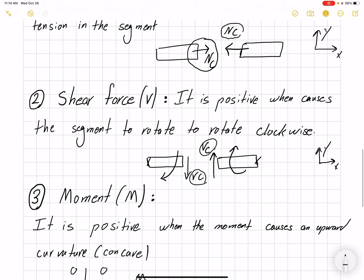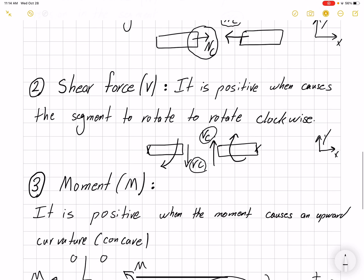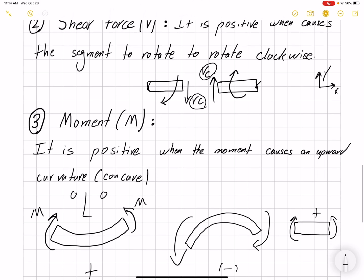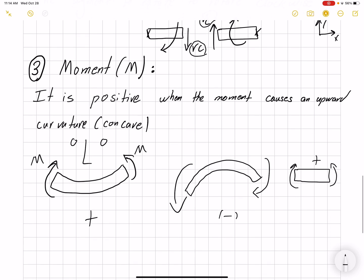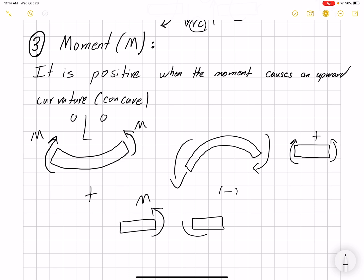To summarize, we have three internal loads: normal force, shear force, and moment. We don't refer to them as force in x, force in y, and moment — just shear, normal, and moment. If you have one beam and cut it in half, you get two segments. If you are analyzing the left side, one set of directions is the positive sign convention; if you are analyzing the right side, the opposite directions are the positive convention.